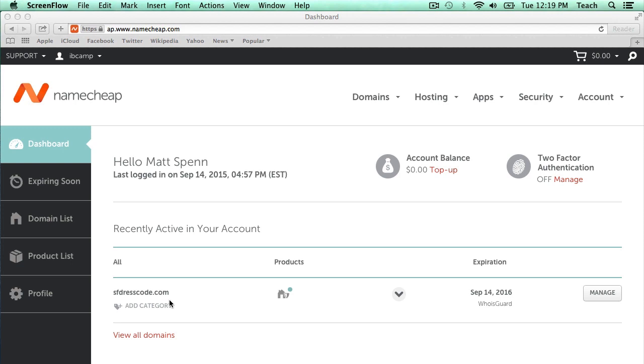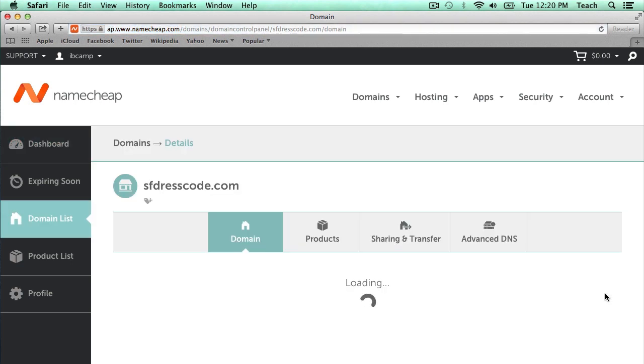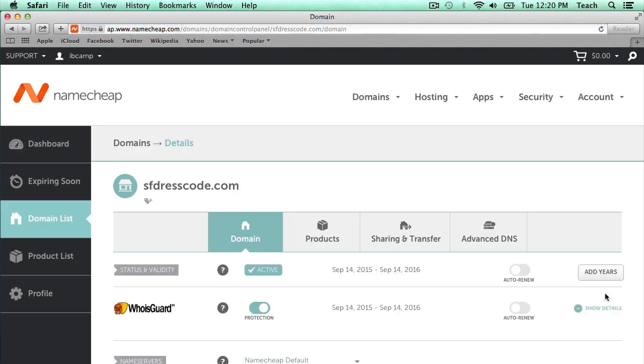So in order to update the DNS entries in the control panel, I just need to select Manage next to the domain I wish to update. So I'm going to click Manage, and now it brings us to the screen showing details about the domain.